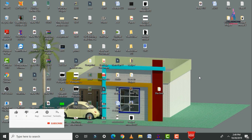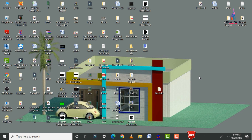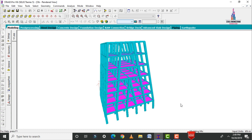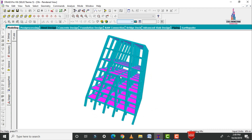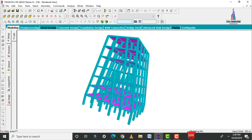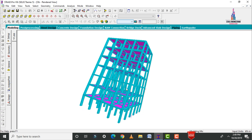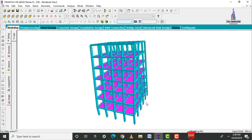An oblique column building is nothing but a building with inclined columns, which exist in some buildings due to architectural requirements. I will first show you the model for this G+6 story oblique column building, then explain how to model the structure and how to design it using STAAD Pro V8i software.